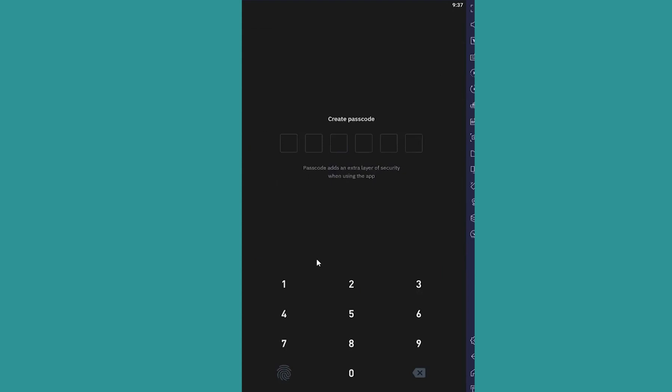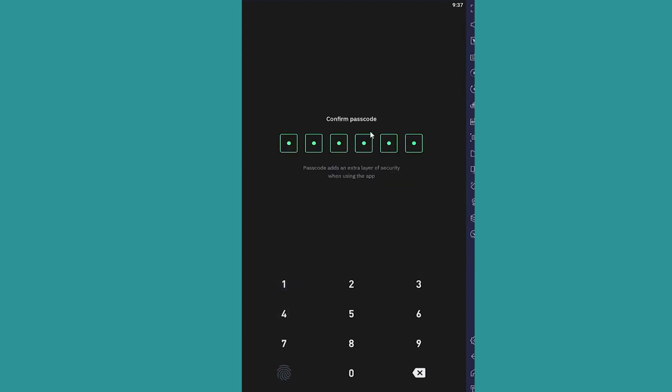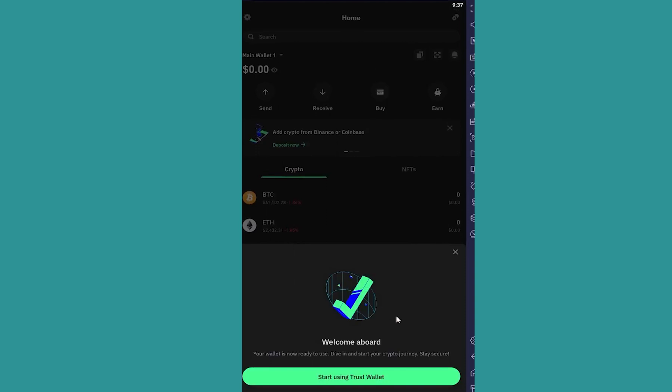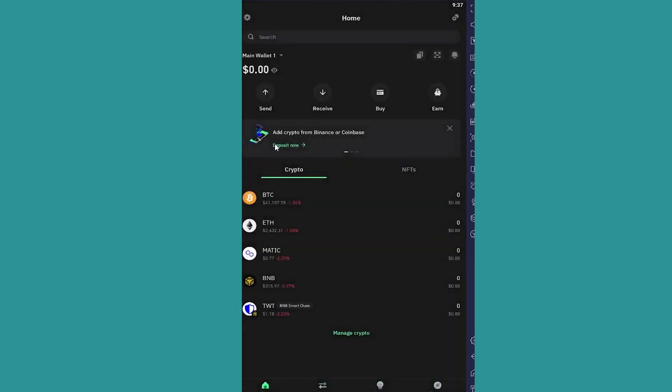Now it's asking me to create a password for my wallet. So create a new password for your wallet. Once you create a new password, basically your Trust Wallet will be recovered.